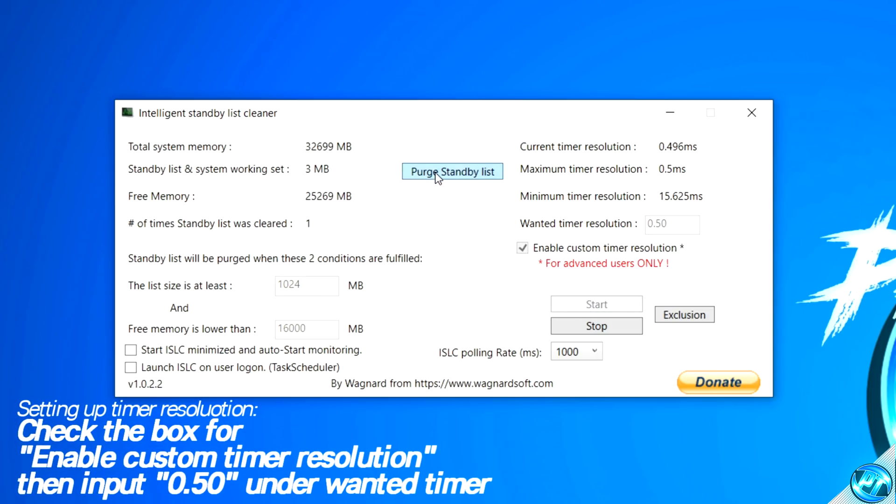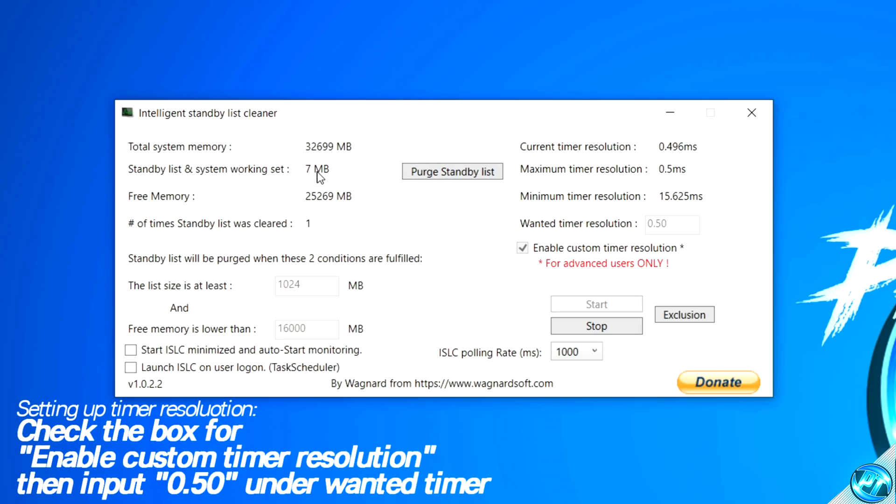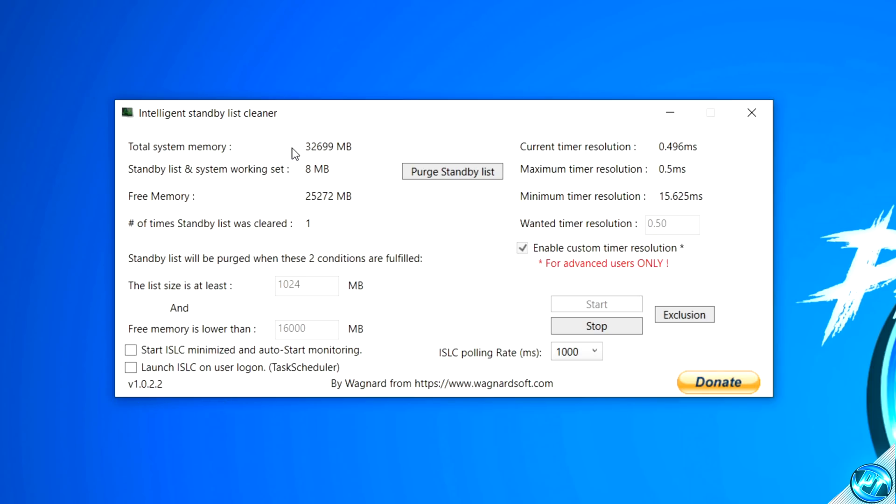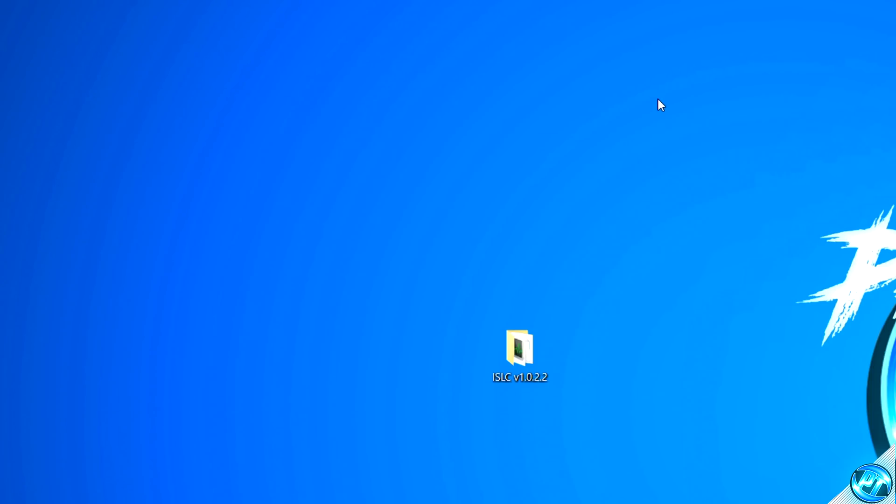We can then go down to the bottom right-hand side, click on start, then go up to purge standby list. As you can see, clicking that button for me has actually freed up 6.6 gigabytes of RAM which was currently in use on my PC. I'd recommend keeping this program open whilst playing games, so minimize that out of the program.